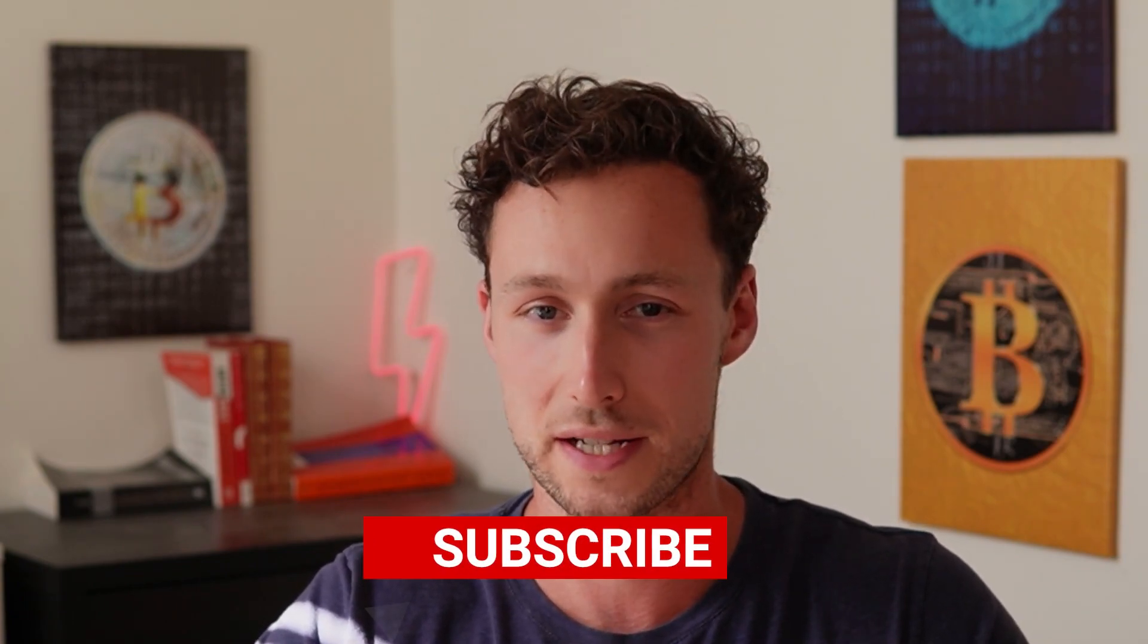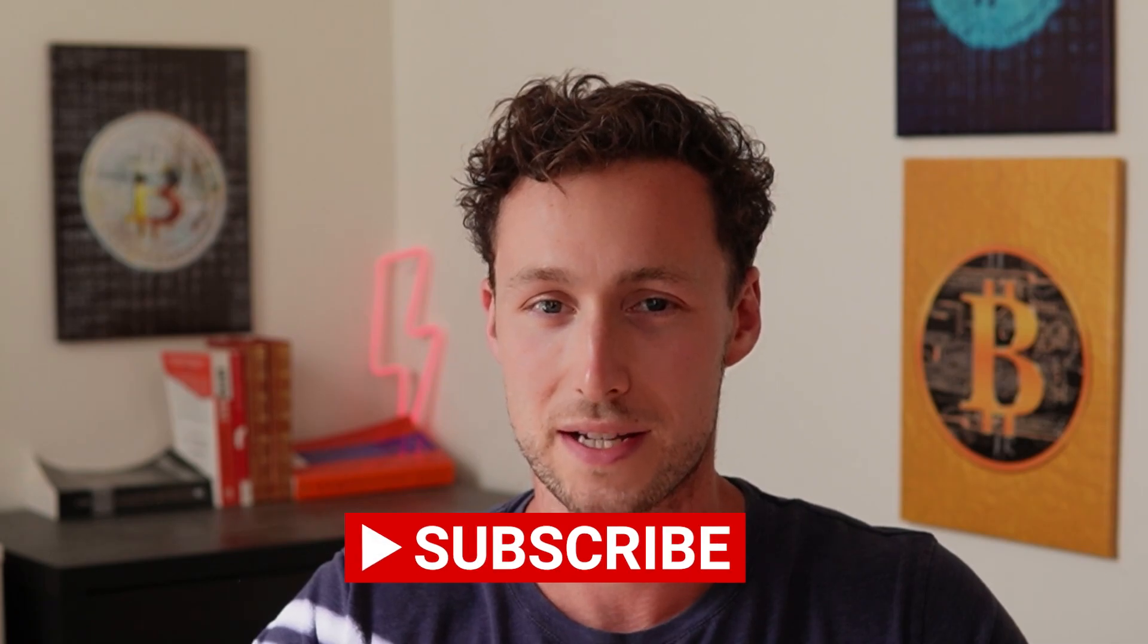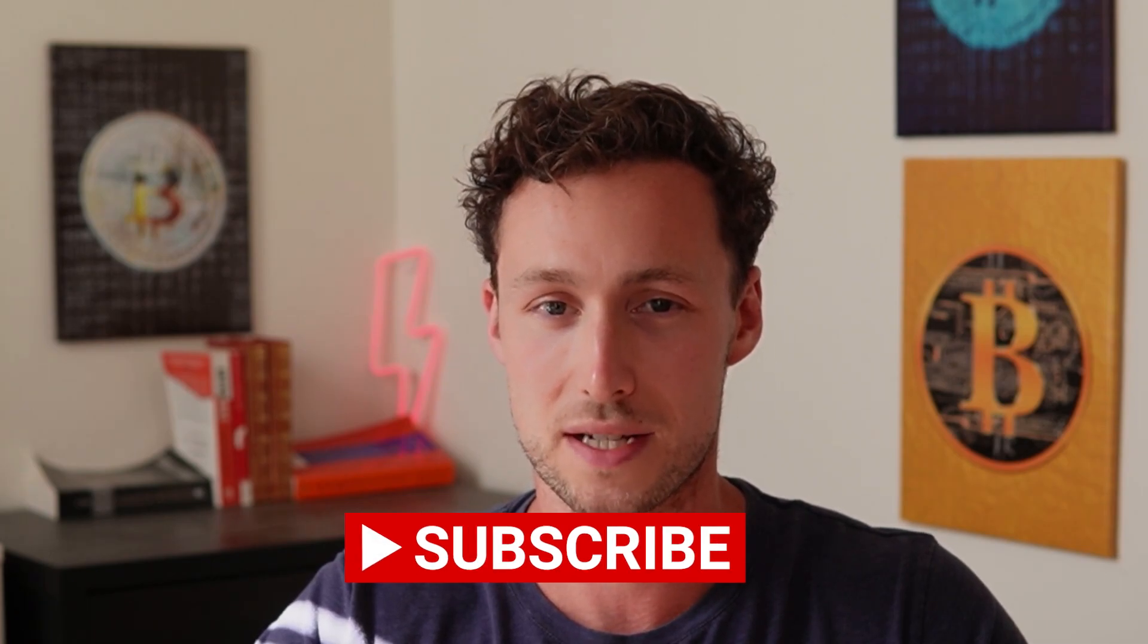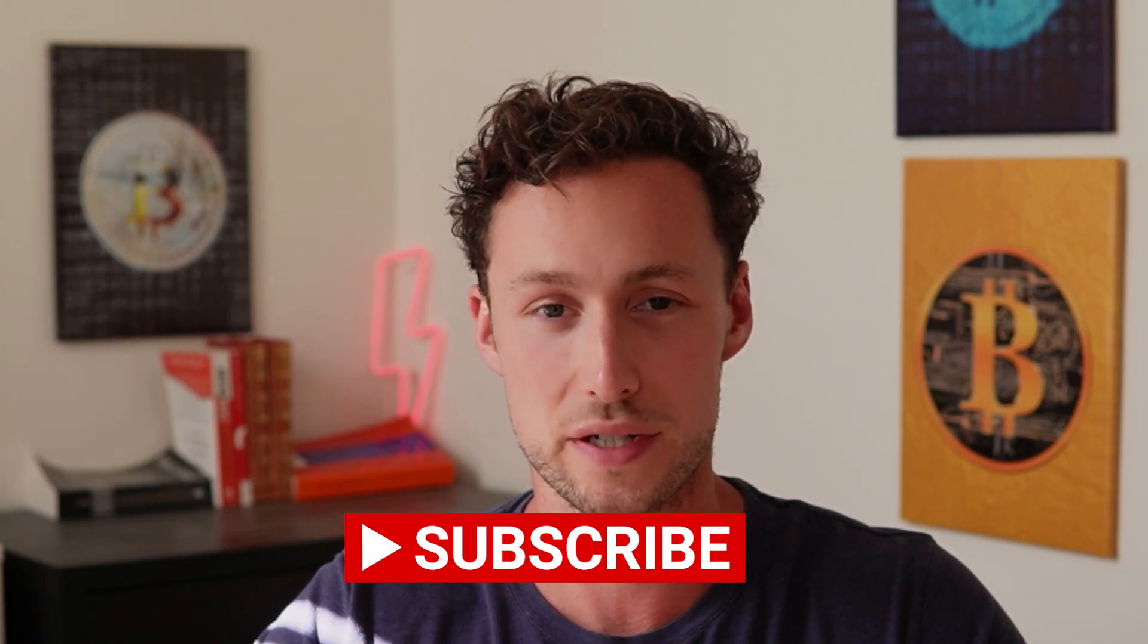If you want more videos like this, be sure to like and subscribe. And until next time, this is DynamoDeFi.